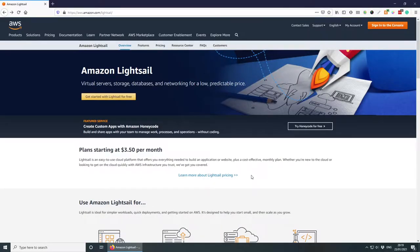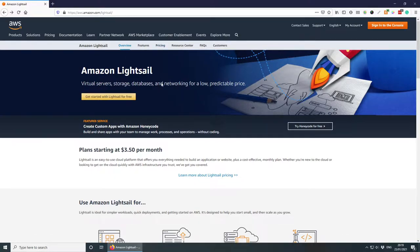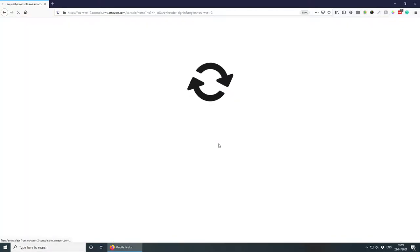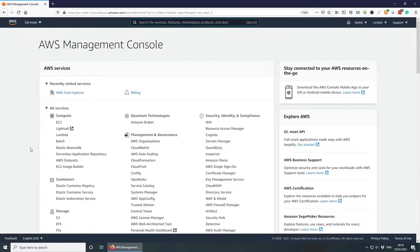Welcome everybody, let's get started. First of all, navigate to aws.amazon.com/lightsail and have a look around — check the overview, the features and the pricing. Once you're happy, go ahead and click on 'Get started with Lightsail for free.' I've already done that so I'm just going to sign in to the console and select Lightsail.